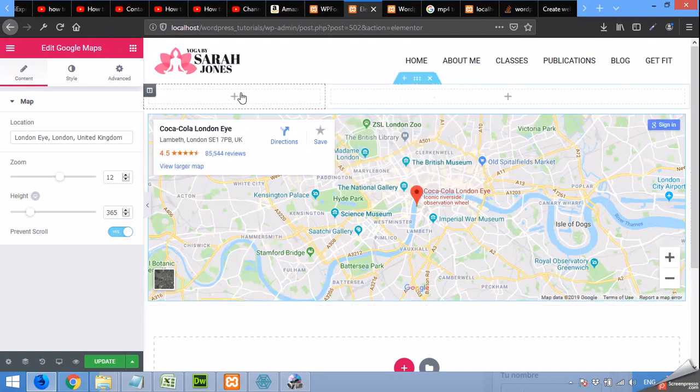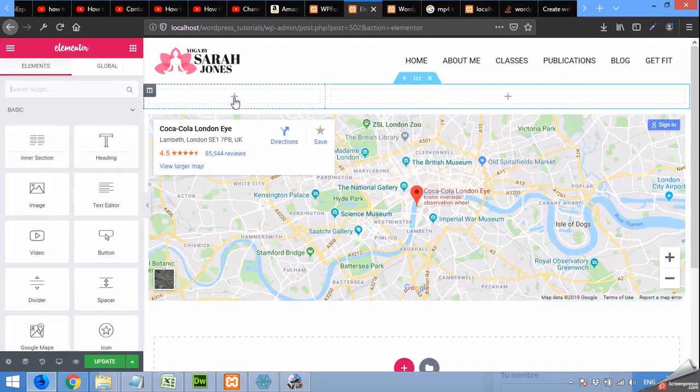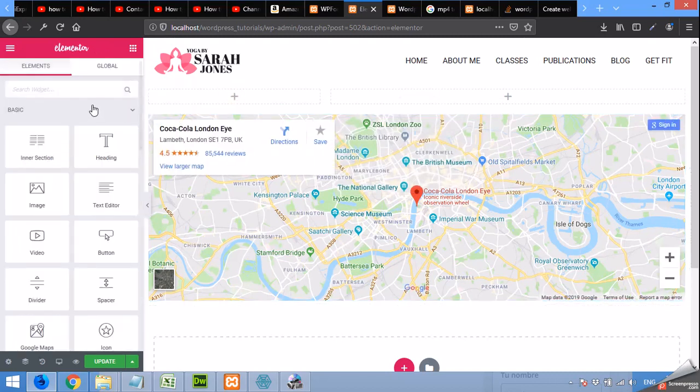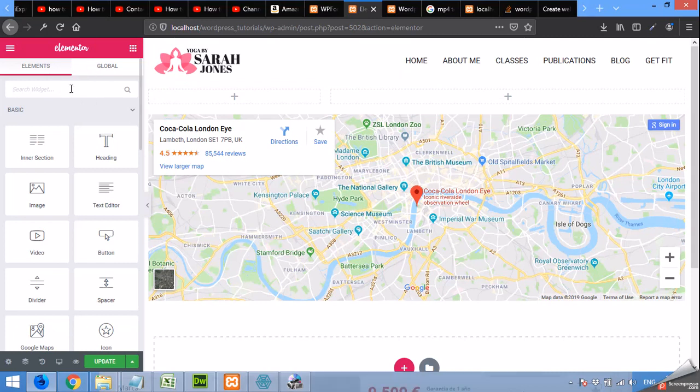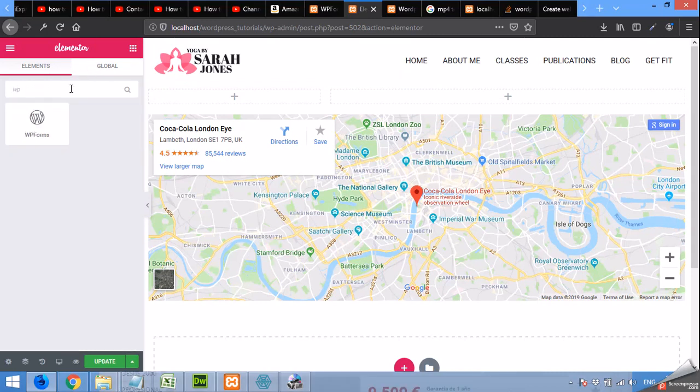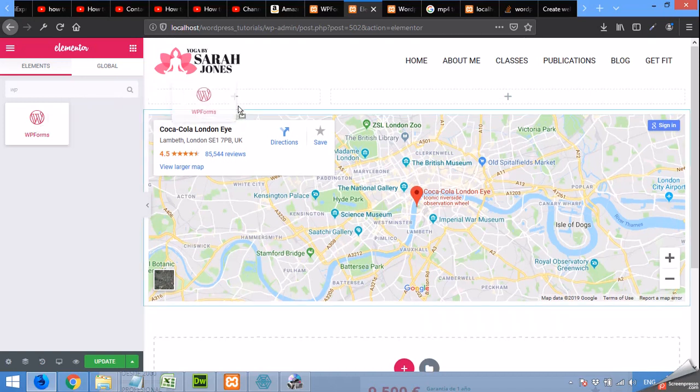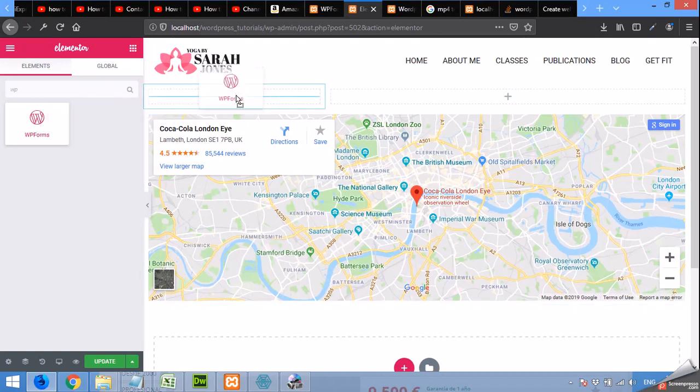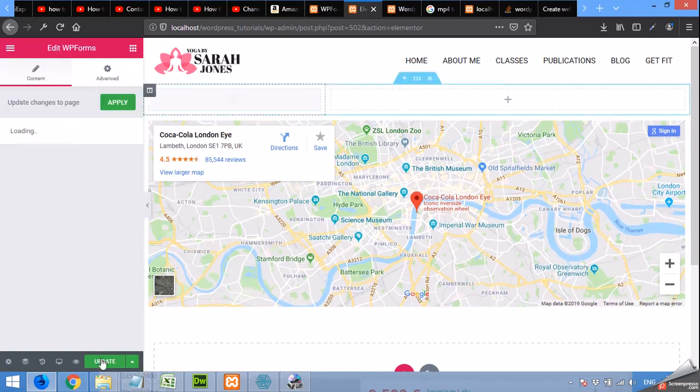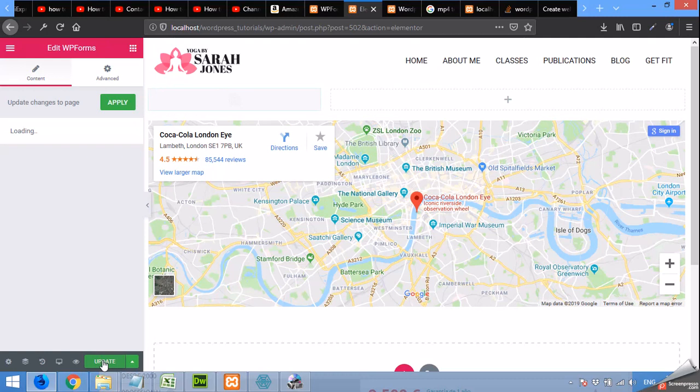Okay, now come to this section and click on Elements, search for WP forms and WP section and drag this widget here and click on update so the page will be saved.